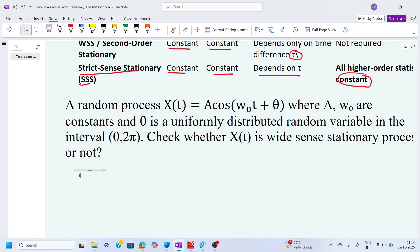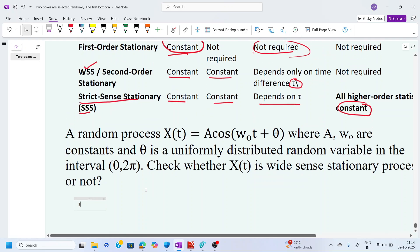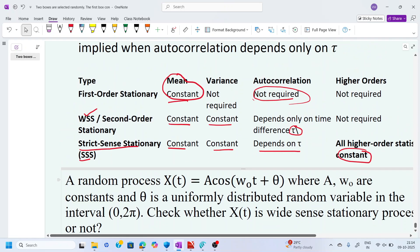Hello friends, welcome back. In this video, we will continue with our last video discussion. In the last video, we have seen what is first order stationary, what is second order stationary, and what is strict sense stationary.